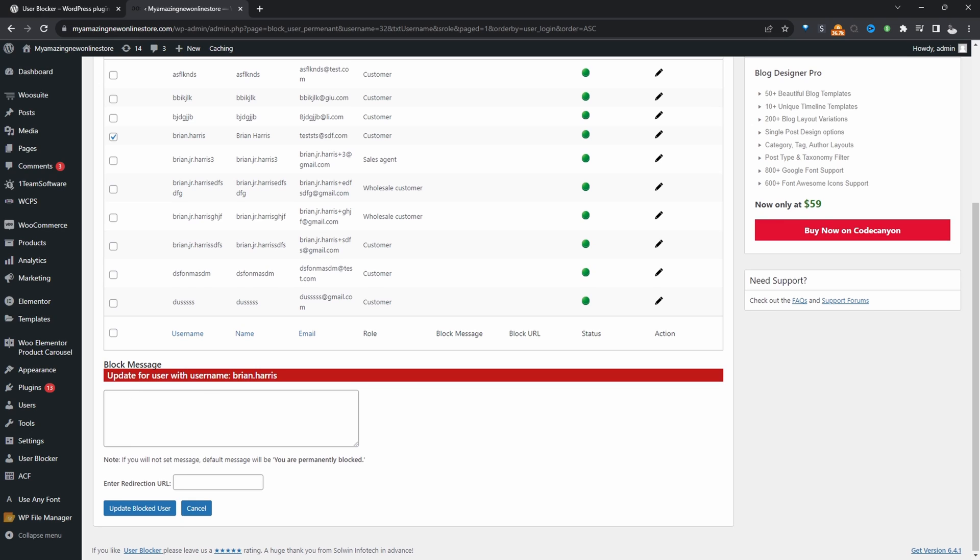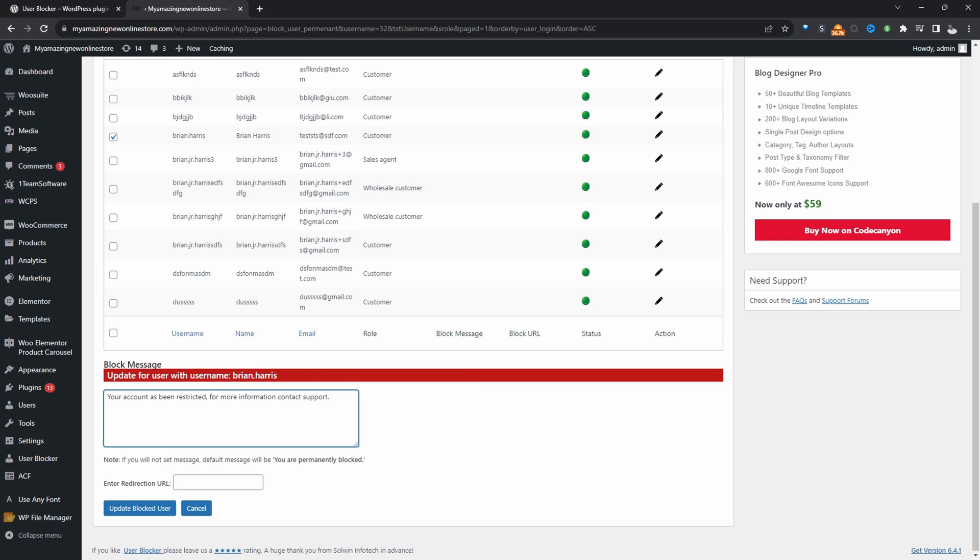When we scroll down here, we can display a message. So when they do try to log into our site, we can show them a custom message, letting them know their account's been restricted. And we can also set a redirection link as well.